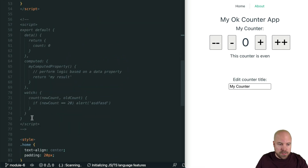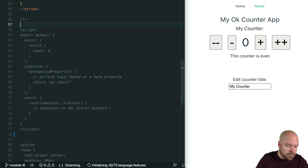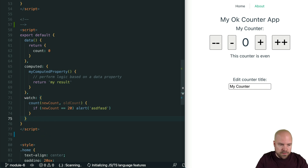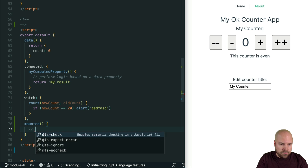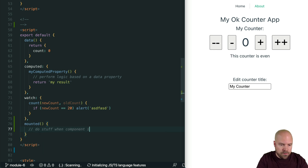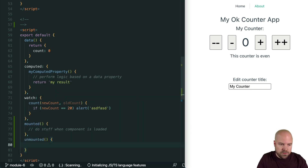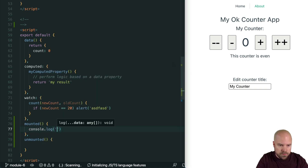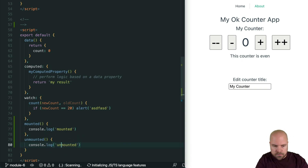I'm going to scroll down to this script section and cut the closing comment and paste it at the top. In the options API we would add hooks like this — to add a mounted hook for example, we would just add a mounted method to our default export. Then we could do stuff when the component is loaded, or we could add an unmounted hook and do stuff when the component is unloaded from the browser. I'll add console.log mounted and console.log unmounted and save that.